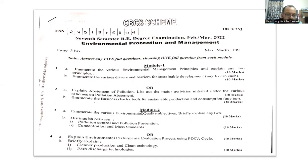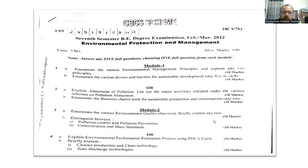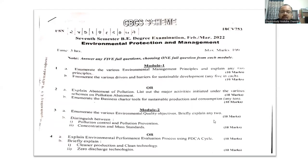These are the important questions from module 1. Now I will be discussing important questions from module 2. Question 3a: enumerate the various environmental quality objectives and briefly explain any two. There are around 15 points available; out of that you have to explain any two. Making the checklist will get you 3 to 4 marks, and the remaining explanation will get another 6 marks — 4 plus 6 is 10 marks.